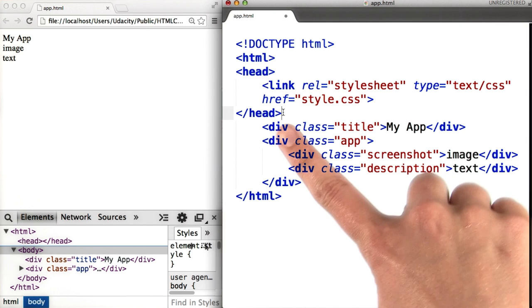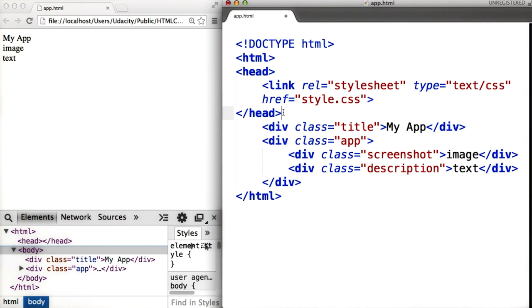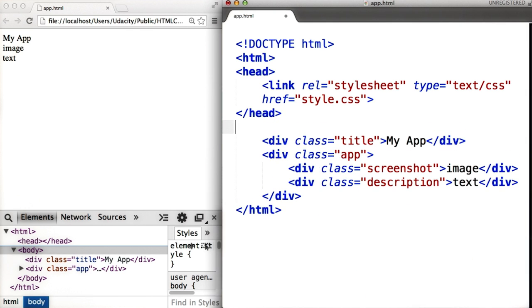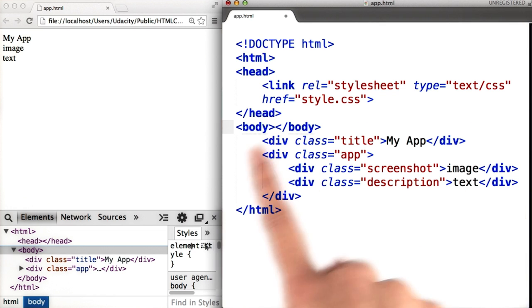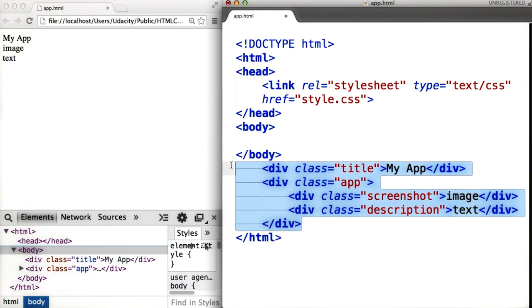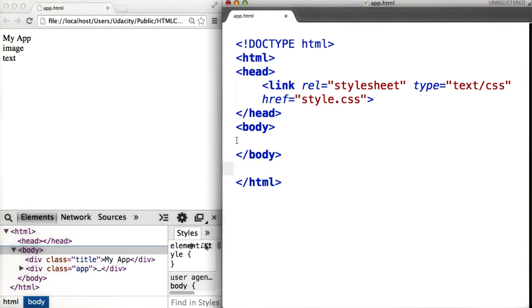After the closure of the head tag, we then add the body tag. Now, contained within our body tags will be our HTML structure that we wrote before. So we need to move this code in between our body tags.